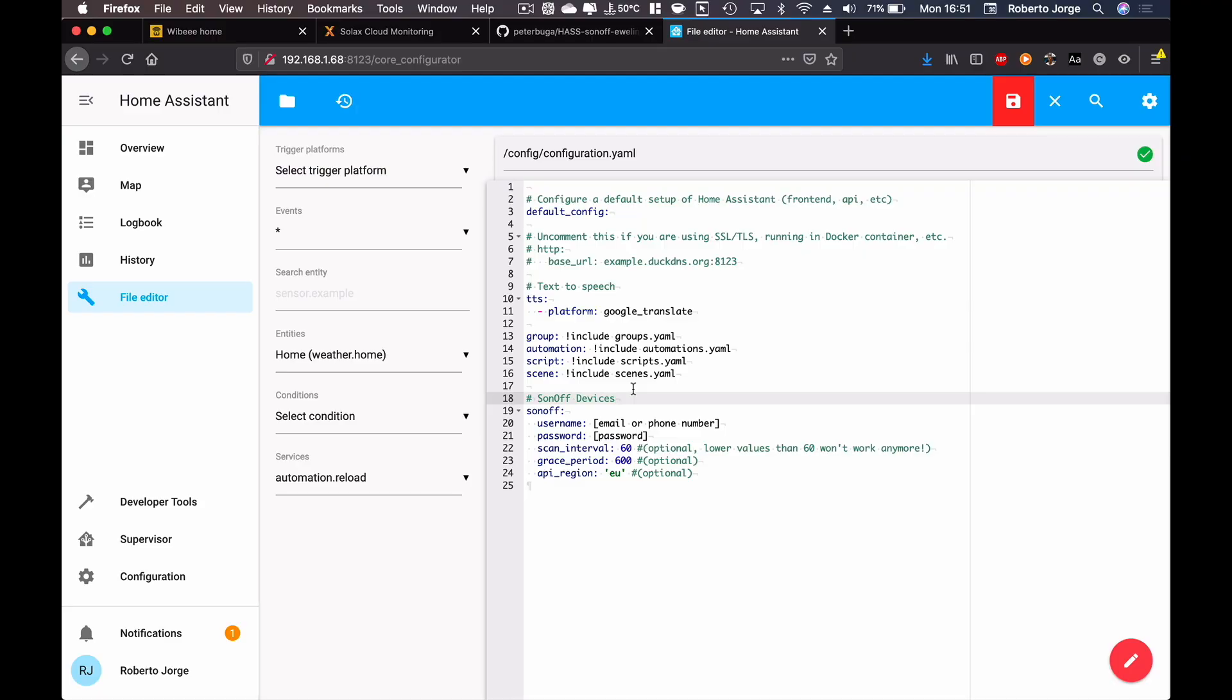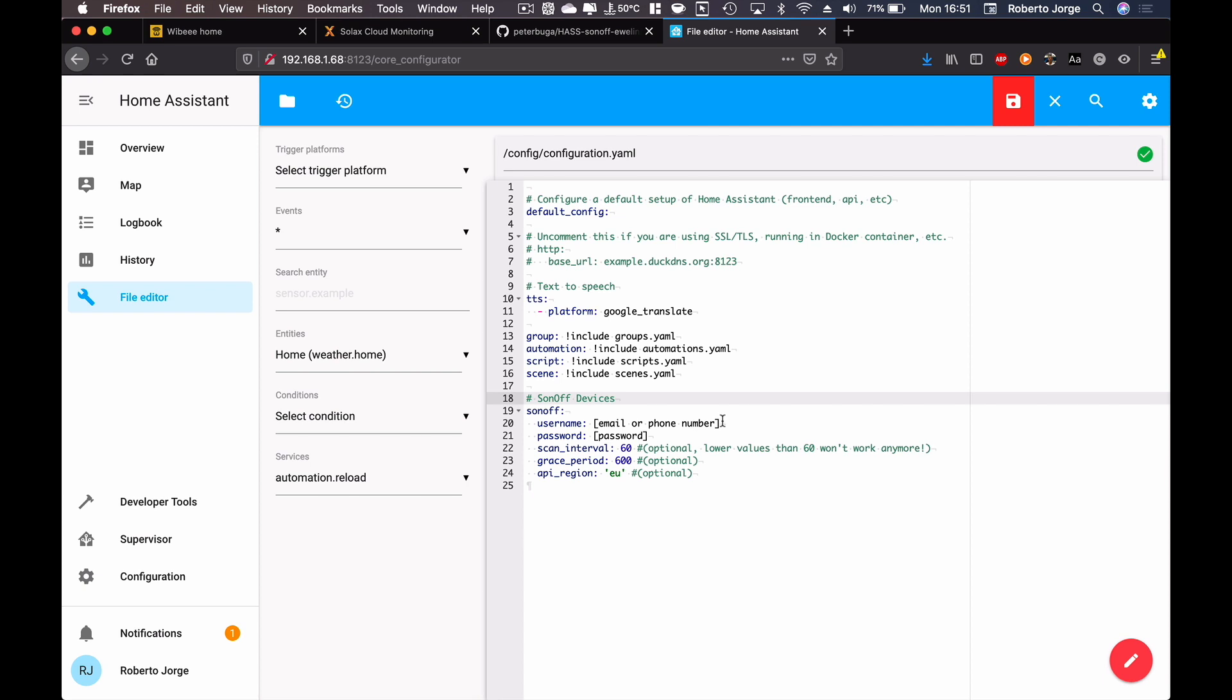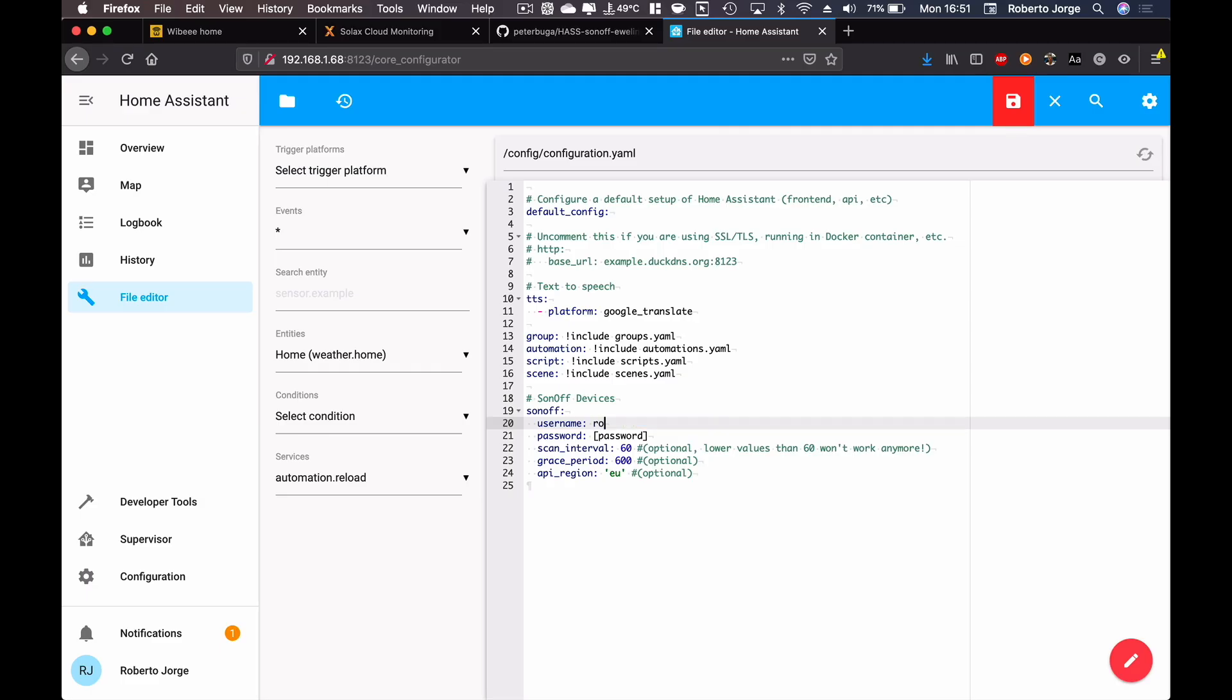I'm going to call it Sonoff devices so that it's organized. I can say devices, and then in the future if I have another set of devices I can give a different name and I can just look around and see this is Sonoff, this is whatever. That's basically it.